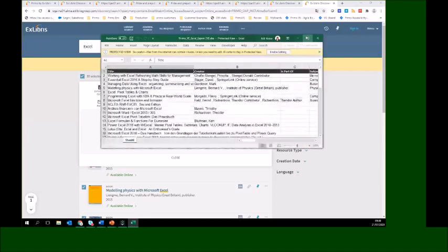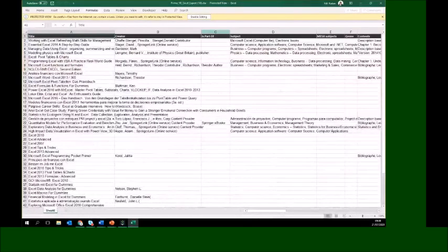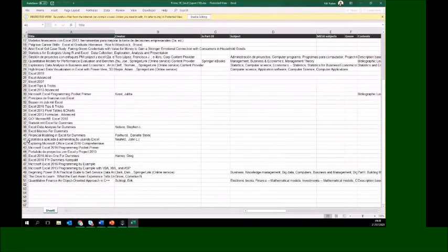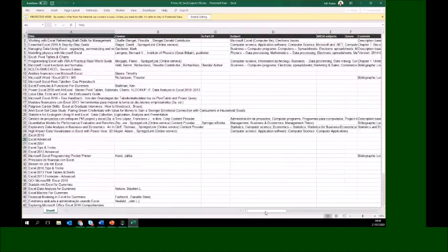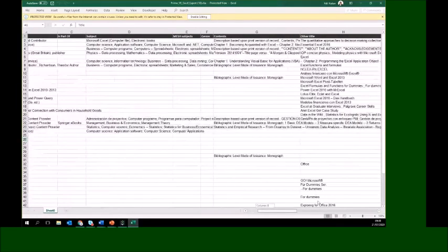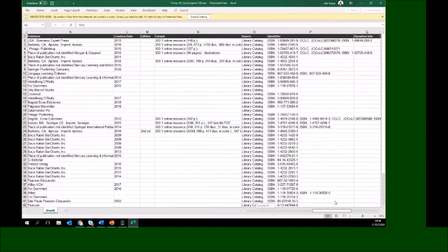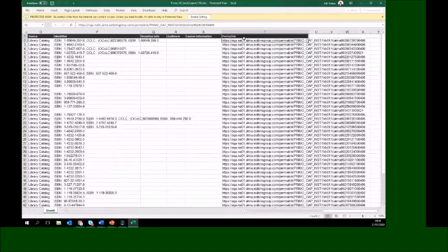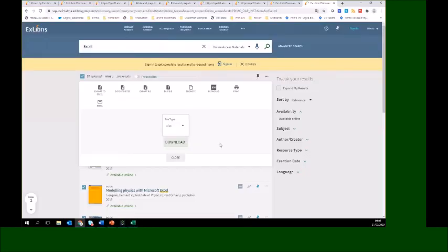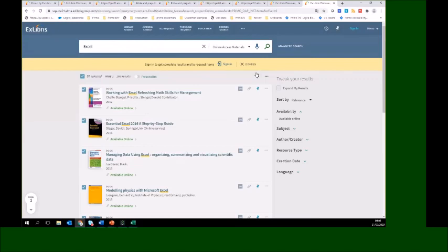The Excel file is now open. You can see the fields displayed — up to 50 records from the search results. At the end, you are also able to link back to the specific records.